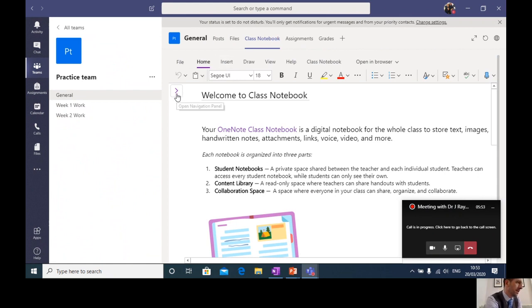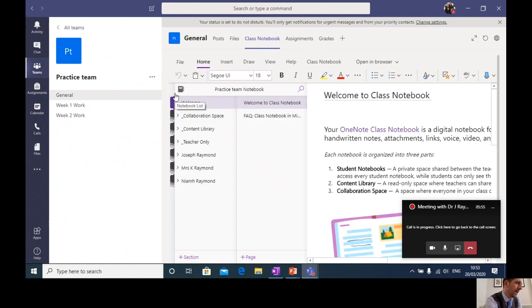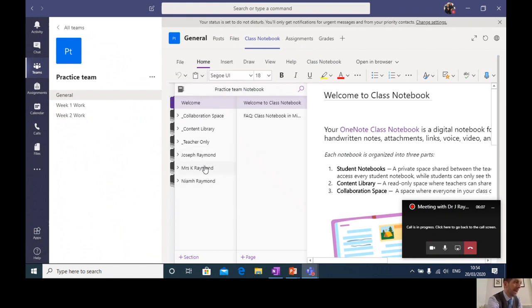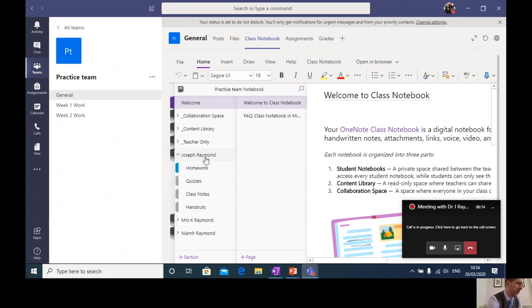So as you come over to this side here, if I click on this little link, it opens up. And you can see here, I've set up my own class team with my family inside as test pupils, just to give you an idea of what it will look like. As a teacher, I'll be able to see everyone in my class. But for you, you'll just be able to see yourself. So if I pop into Joseph's tab here, this is what this should look like for you.